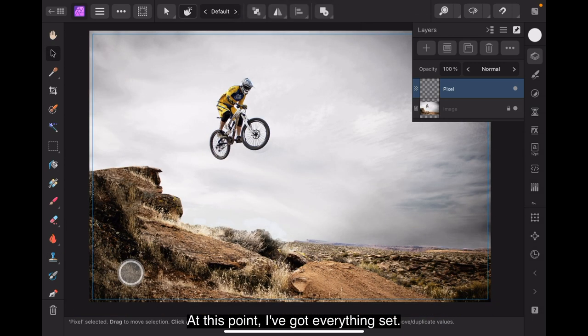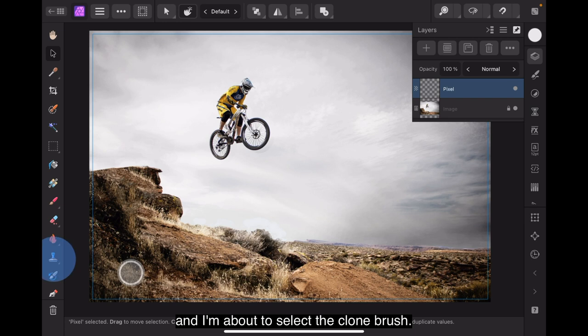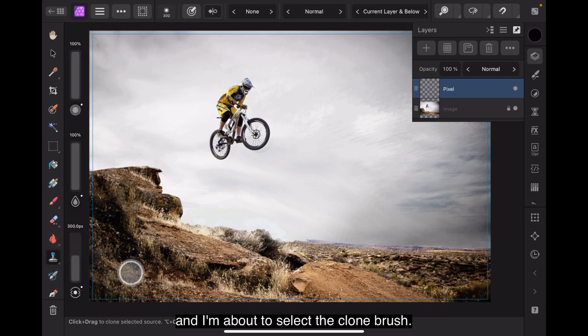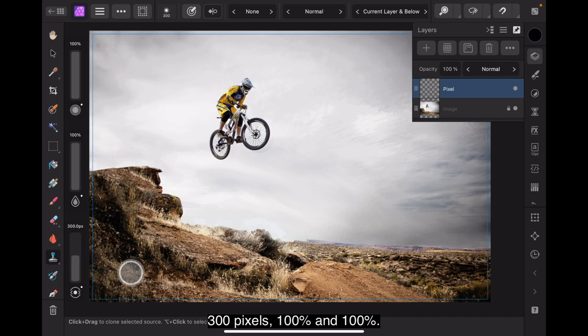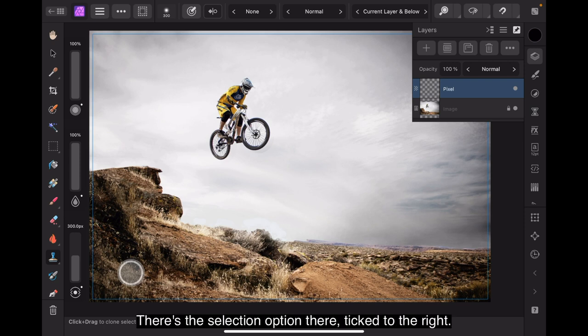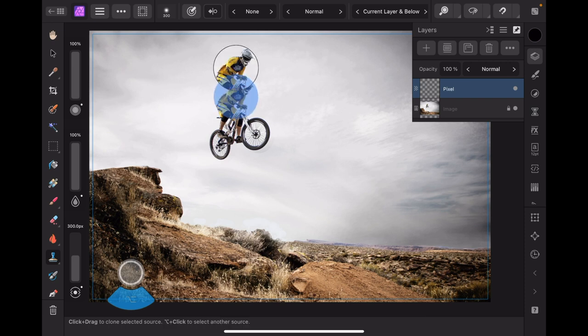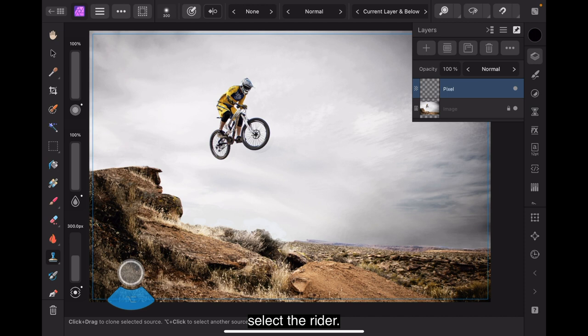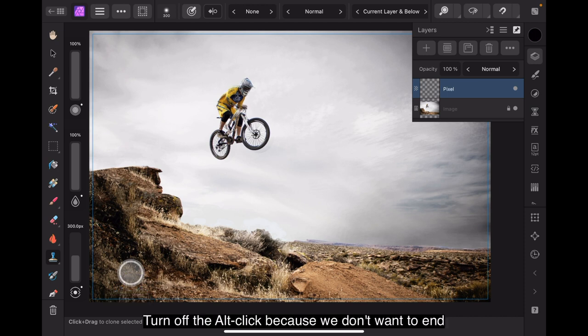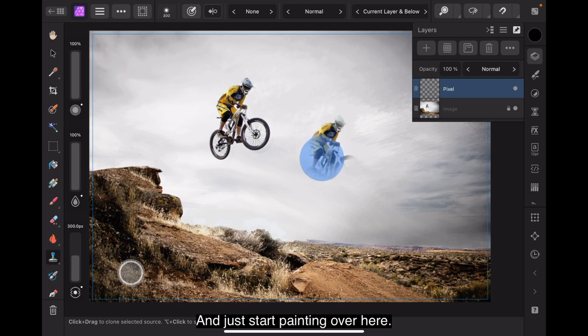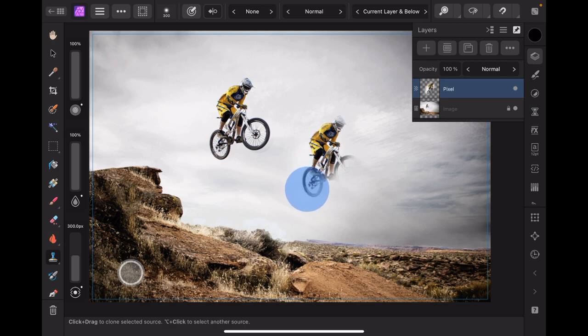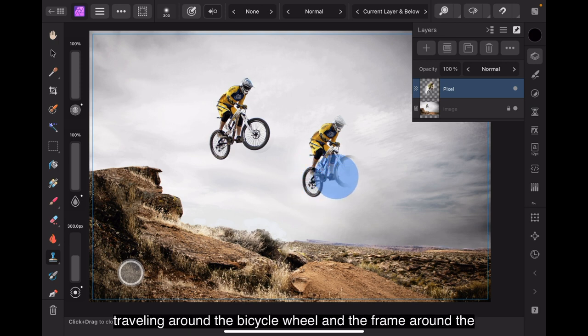Now let's see what happens when I proceed to try and clone the person on the mountain bike. At this point, I've got everything set. I've got a new pixel layer sitting on the top and I'm about to select the clone brush. 300 pixels to 100% and 100% and you'll see that they're ticked to the right of all three options. There's the selection option there, ticked to the right. Now let's turn on this. That's the alt click and we'll select the rider. Turn off the alt click because we don't want to end up with a new selection and just start painting over here.